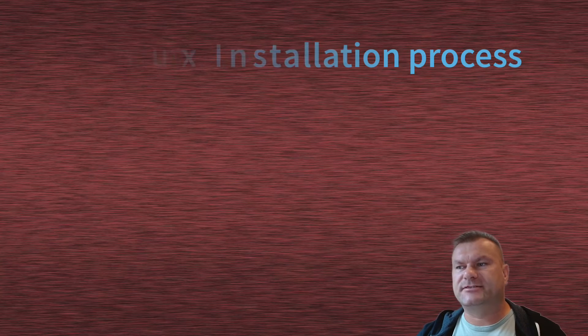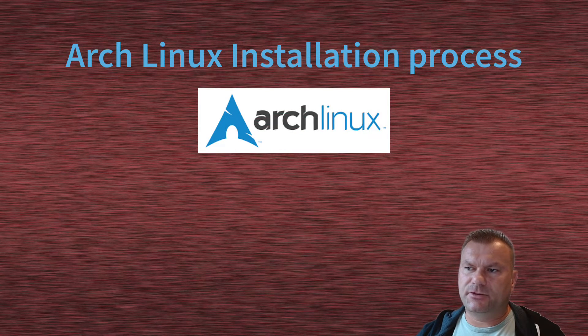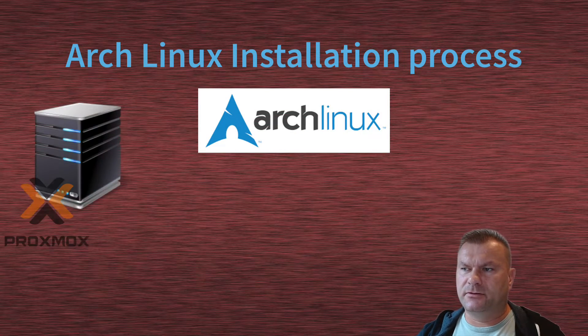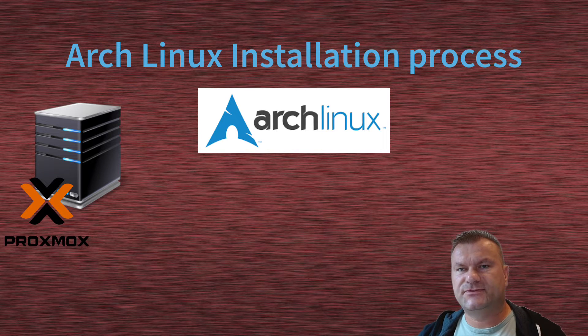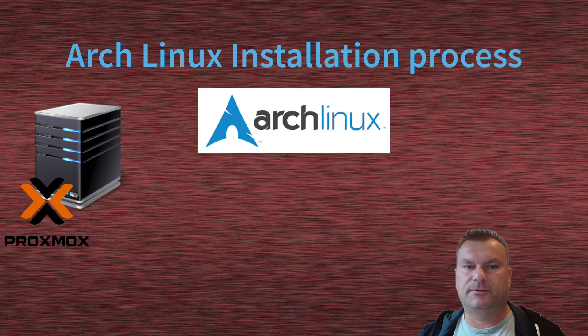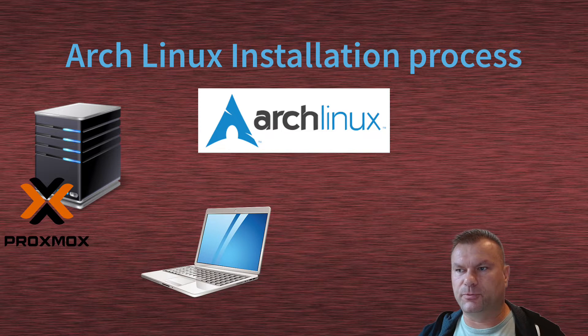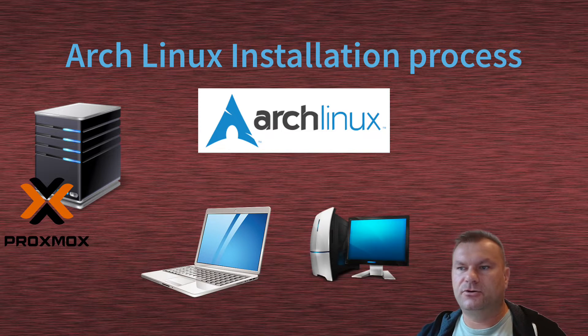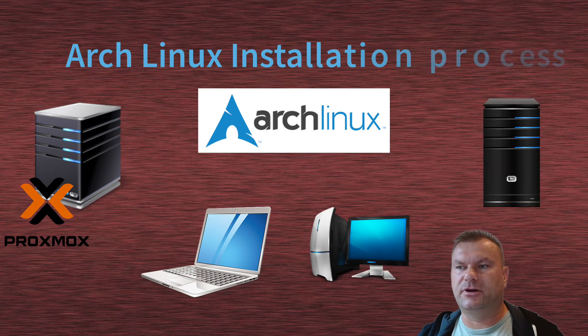Today I will go through Arch Linux installation process. I will install it on my Proxmox server, but you should find this video useful even if you want to install it on any other device, like maybe your laptop, maybe directly on your PC, or maybe even bare metal server you have somewhere.